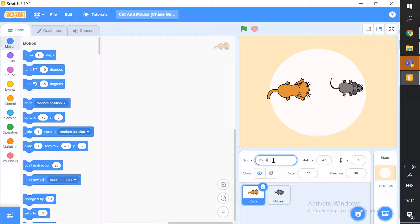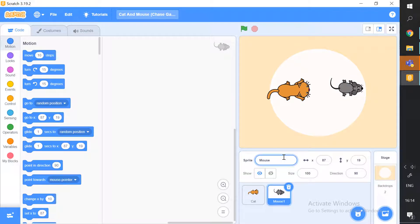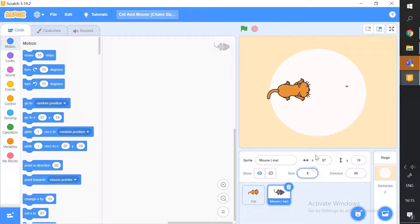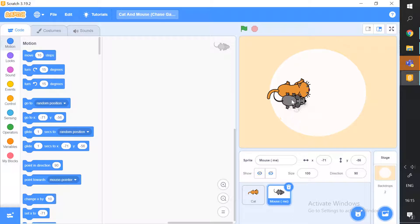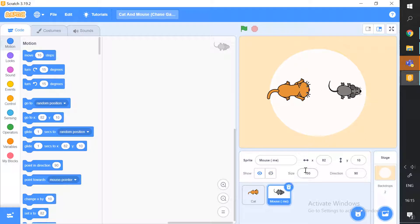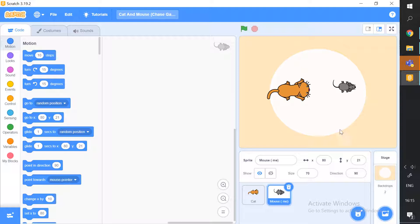Go to the information panel and set them up. Name the cat sprite, then go to the mouse sprite and name it 'Mouse Me' — because we want the information that the mouse is the player. Next, change the mouse's size. The mouse looks bigger than the cat by default, so we'll change it to 70. That's the perfect size, though you can adjust it to 80 if you prefer.